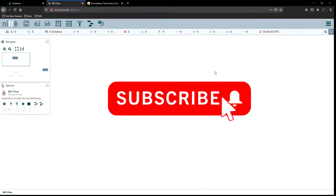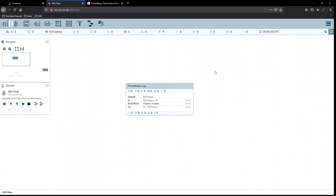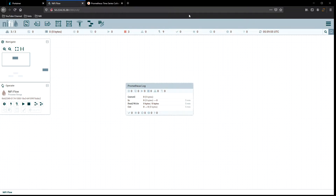Don't forget to hit that subscribe button down below. For those who've been sending emails to me about how else to support the channel, I did include a link on the page now and in the comments of the video for Patreon — check it out if you want.